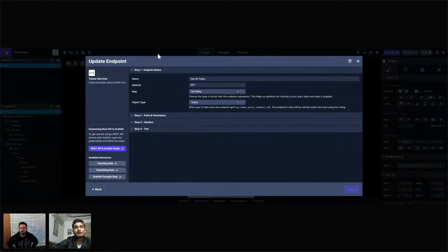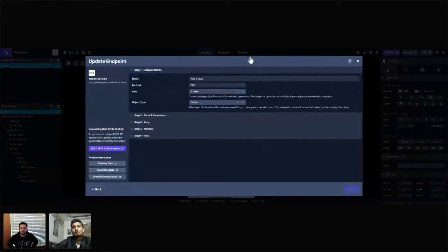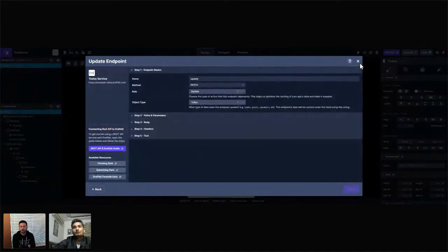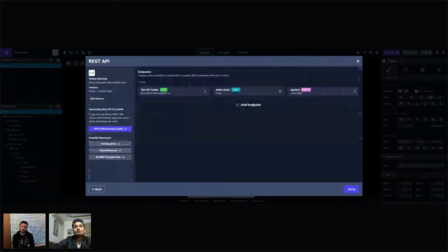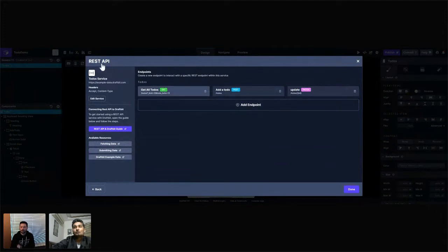I've named the object type 'todos.' The first one is 'get all todos' — it fetches all the list of todos. The second is a POST endpoint where I create a to-do whenever I add one, and it also shares the todos object type. The third is an update endpoint — a PATCH request — for marking a to-do as done, also sharing the todos object type. What's important: if you want to update something, they all have to be under the same object type. If the 'add todo' used a different object type, 'get all todos' would not know a to-do was added.